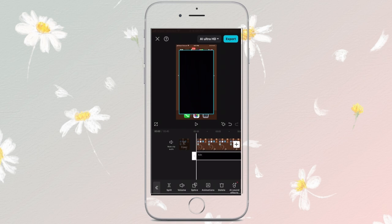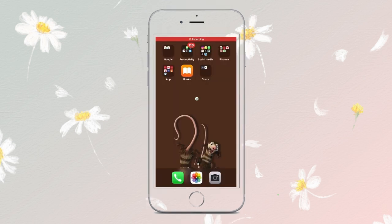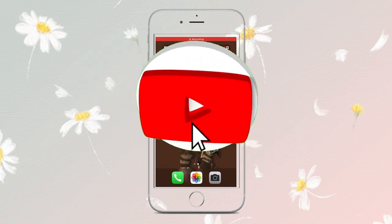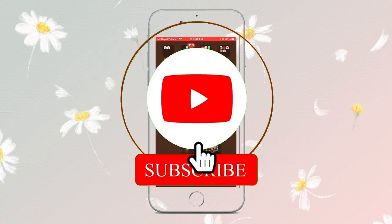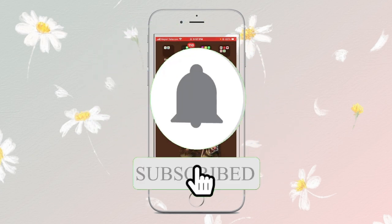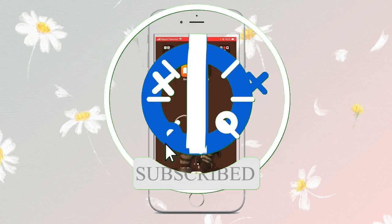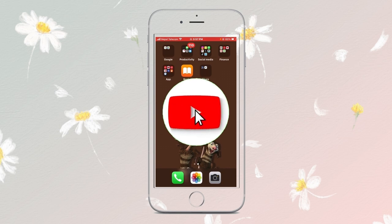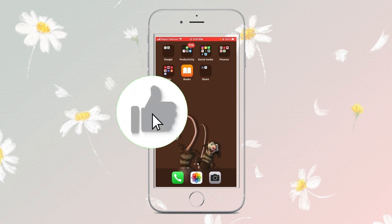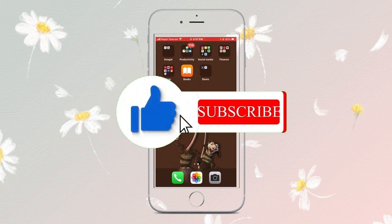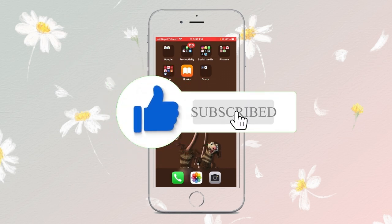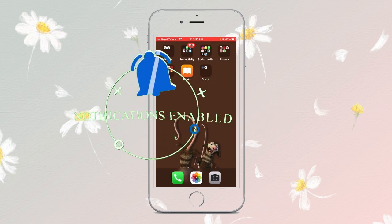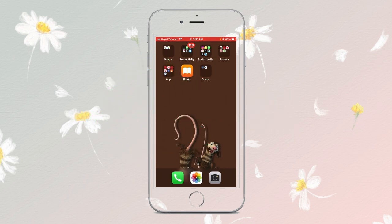Thanks for watching! If you found this helpful, give it a thumbs up and consider subscribing for more tutorials. Drop a comment if you have questions or suggestions for future videos, and don't forget to check out our playlist. See you in the next one!